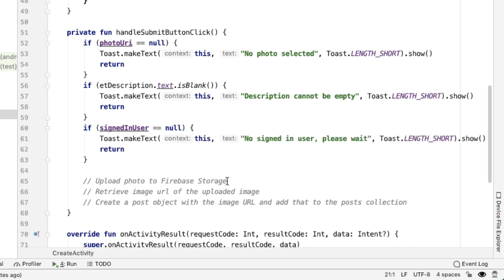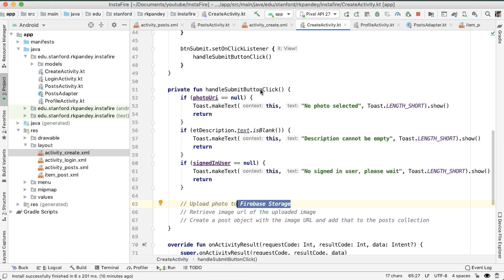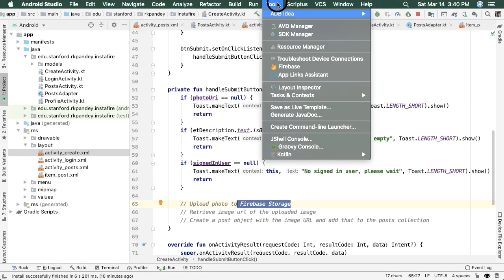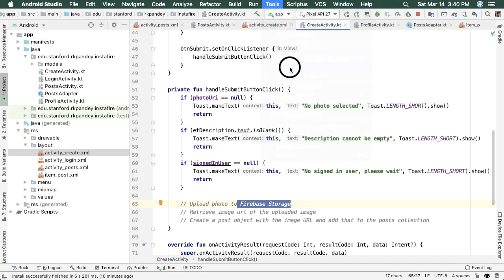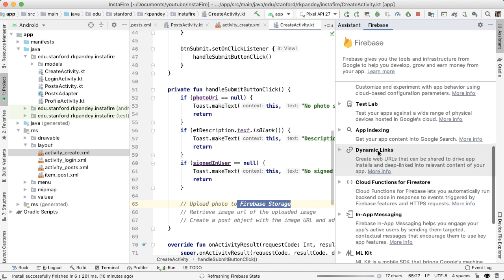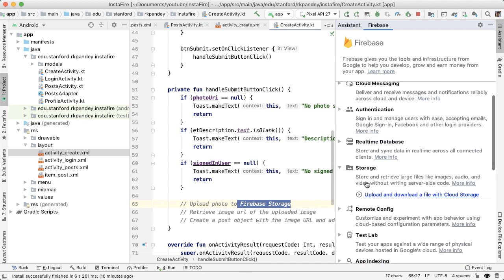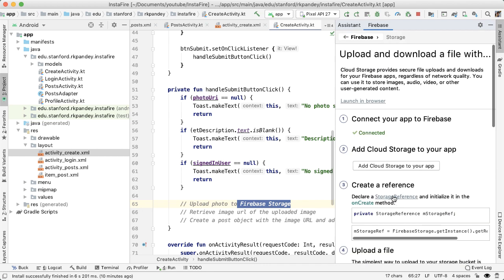The first thing we'll do is upload the photo to Firebase storage. And this is the first time that we're actually going to be integrating Firebase storage into our app. So go into tools, Firebase, and look for storage, and then follow the guide here.